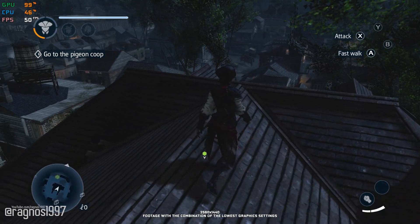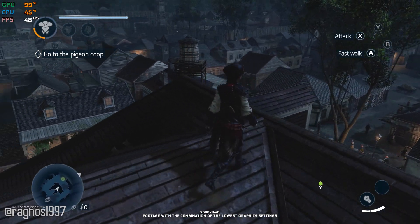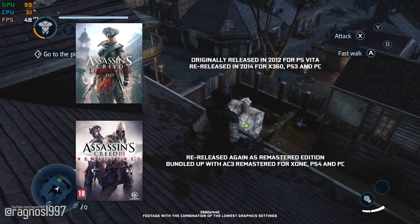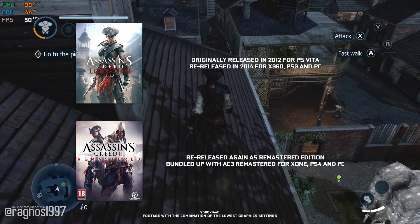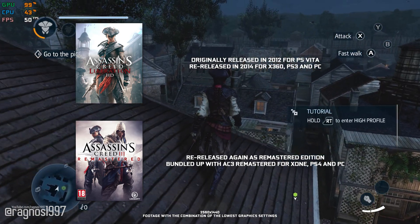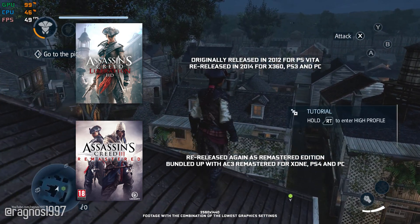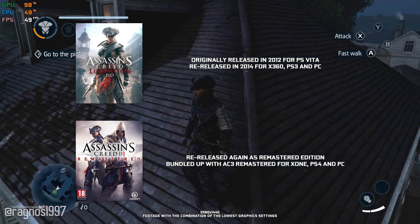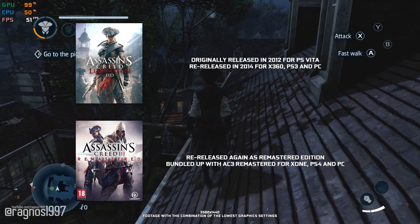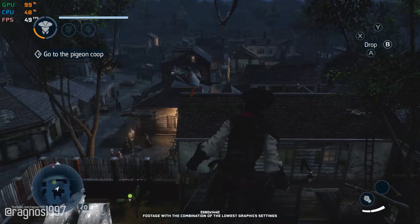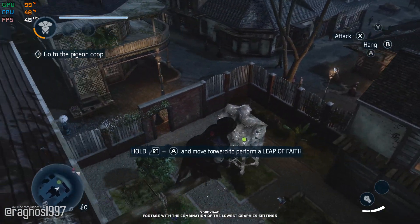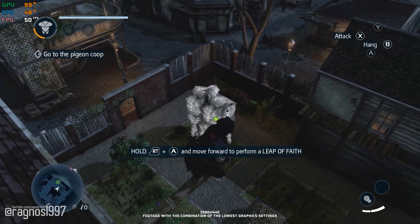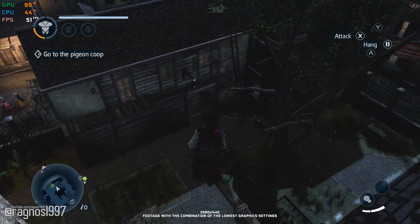A lot of people find this very confusing. There was an original standalone game released with the name Assassin's Creed Liberation HD, and later on Ubisoft decided to rename the game to Assassin's Creed III Liberation Remastered and put it bundled up with the Assassin's Creed III Remastered without the standalone release. The only way you can play the remastered version of Assassin's Creed Liberation is if you own the Assassin's Creed III Remastered Edition.